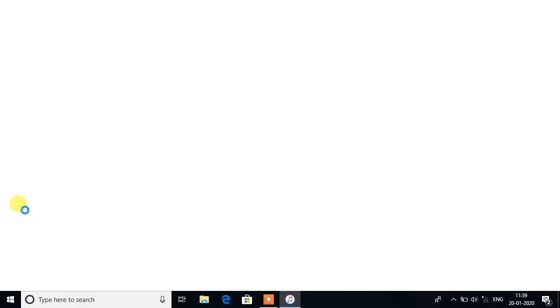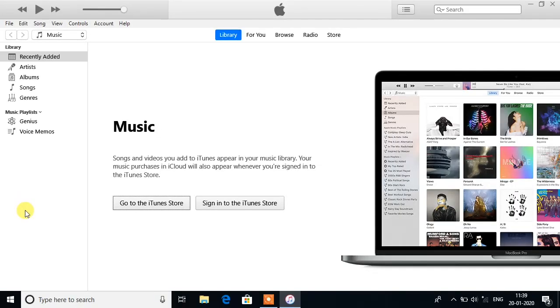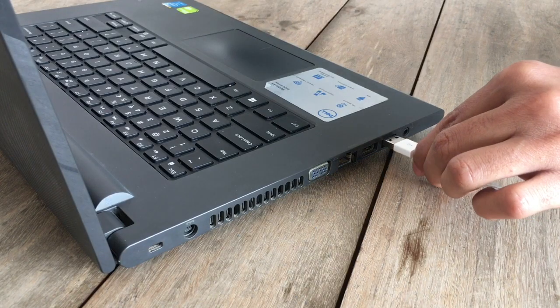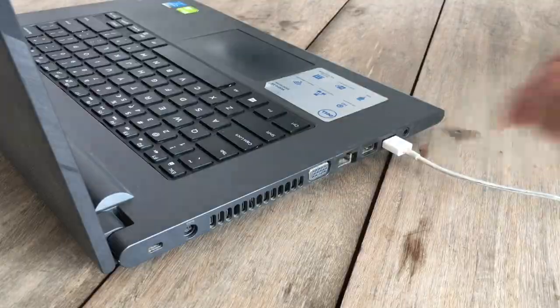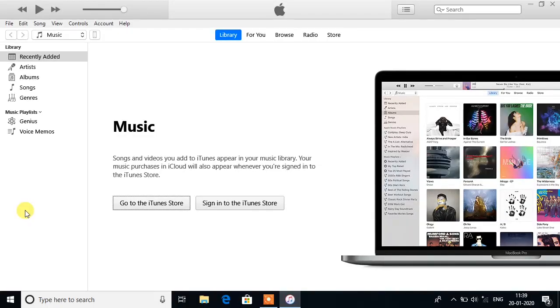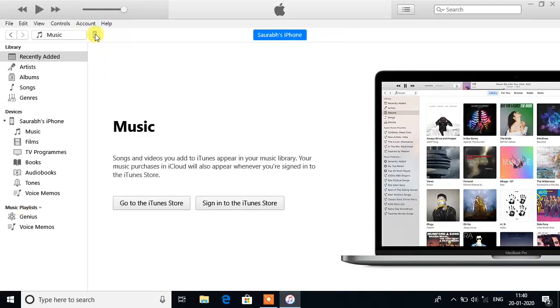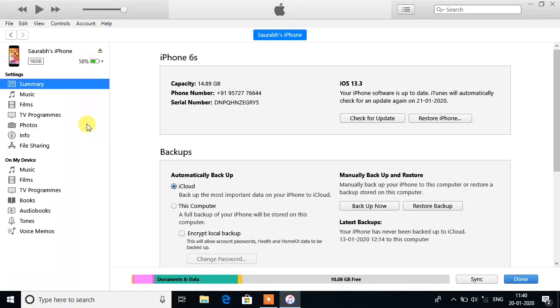Now open iTunes, connect your iPhone to PC, click on the iPhone icon on the top. Now click on Photos, mark the box near Sync Photos.